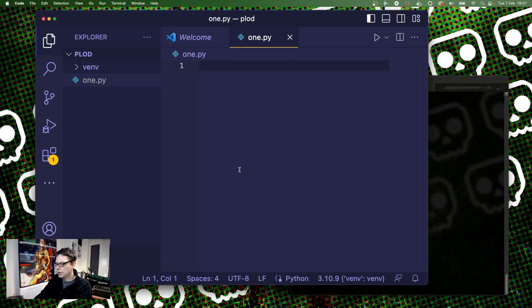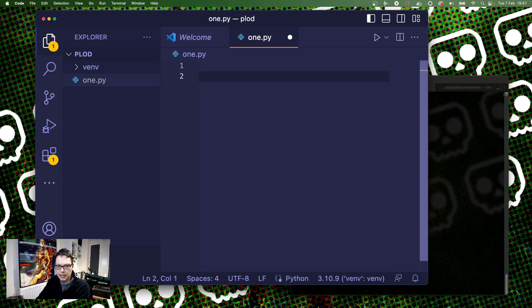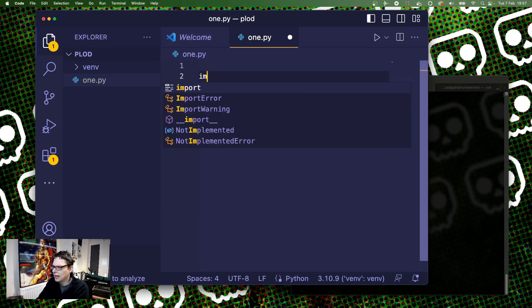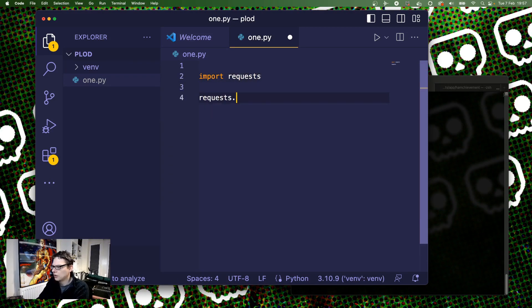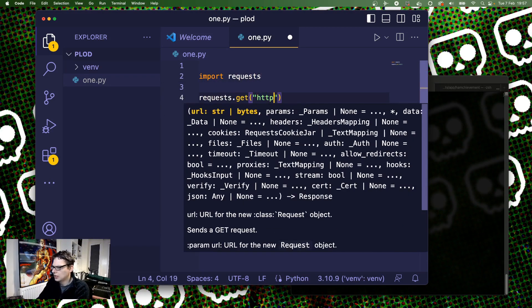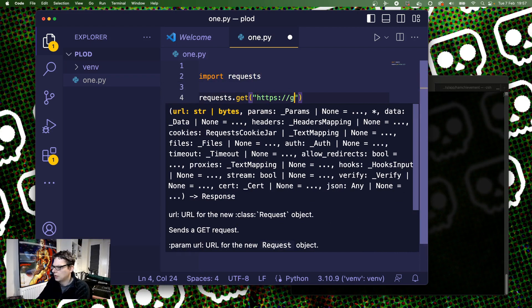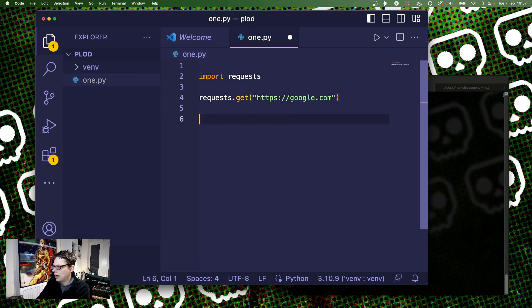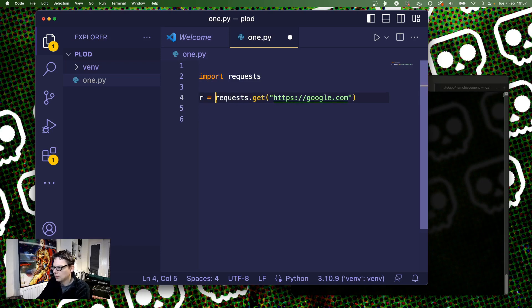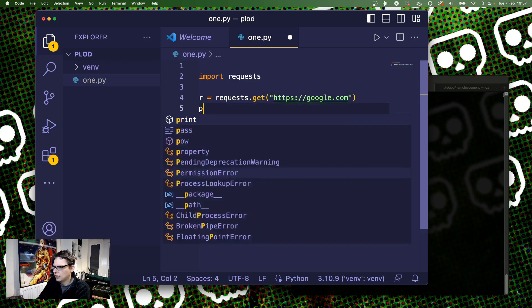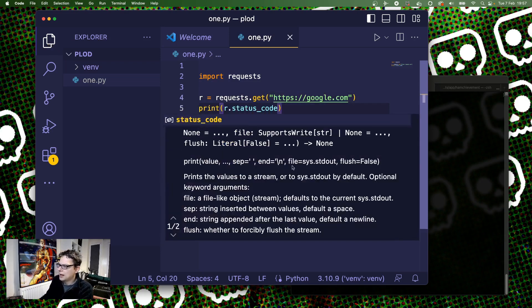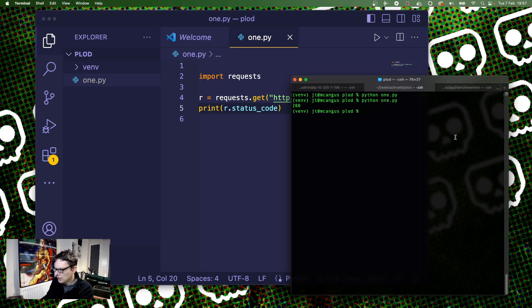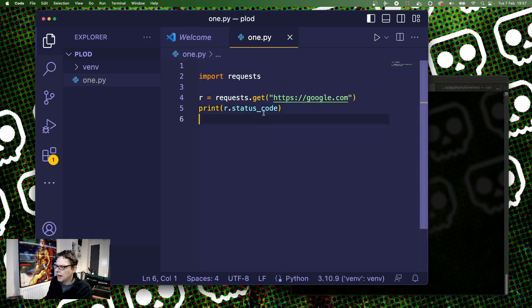Okay, so before we get too far into it I want to have an application. And often I say things start out as a script. So you may have something like import requests, requests.get https://google.com and then r equals print r.status_code. That might be how your application starts. So when we run this Python one, it runs, you get an output running.